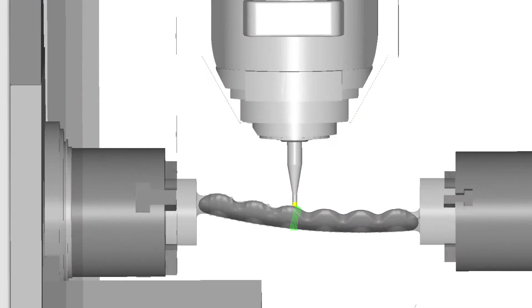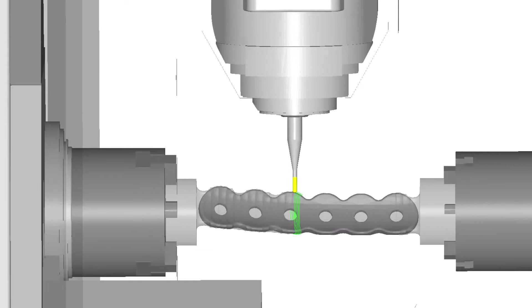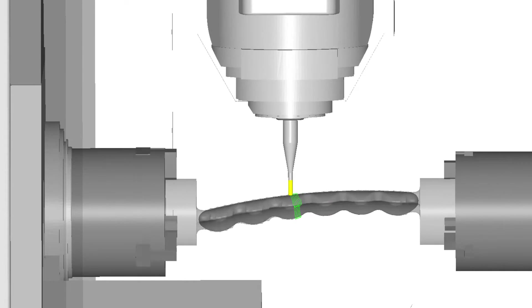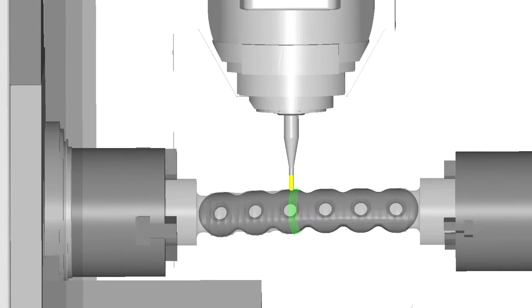Required programming parameters are kept to a minimum, but still empower the machinist to have total control of the tool and axis movements.